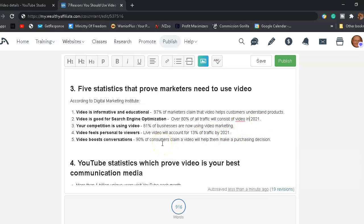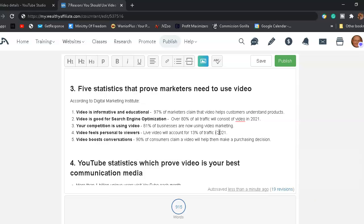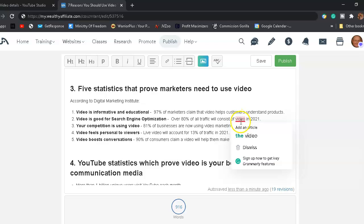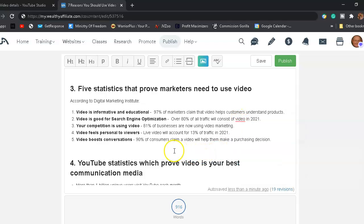Number four, video feels personal to viewers. Like video, live video will count for 13% of all traffic in 2021. Video boosts conversions. 90% of consumers claim a video will help them make a purchasing decision.